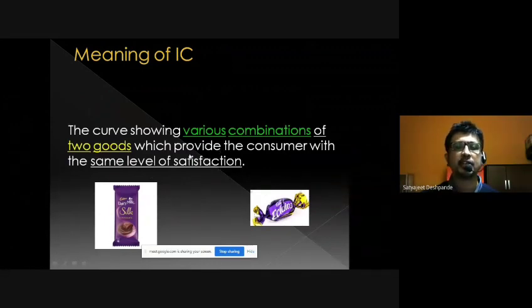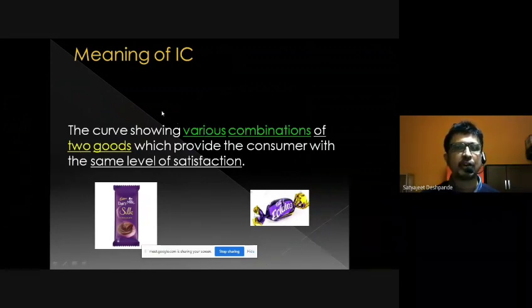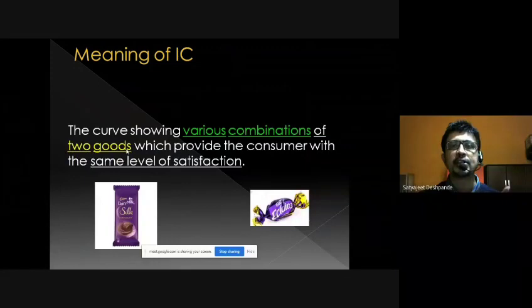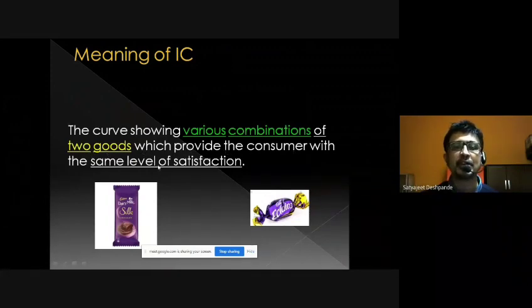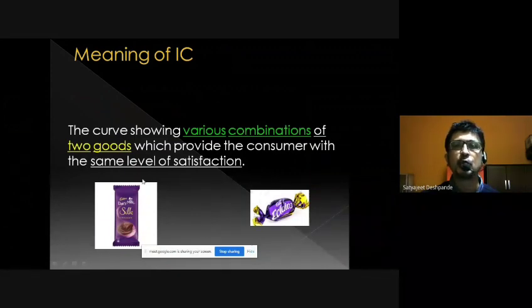Initially you may find this definition to be a bit difficult, but actually it is simple. If you keep in mind a couple of points, understanding the definition will be very easy. Remember that an indifference curve is a curve showing different combinations of two goods — Good X and Good Y — which provide the consumer with the same level of satisfaction. It is a two-commodity model.